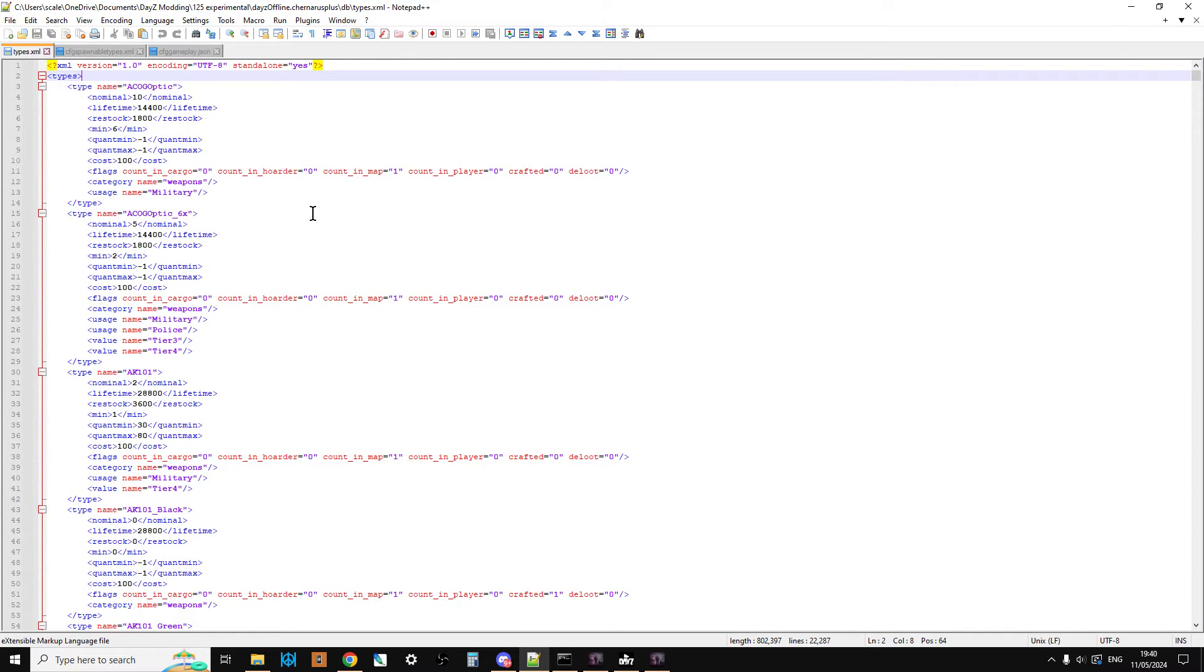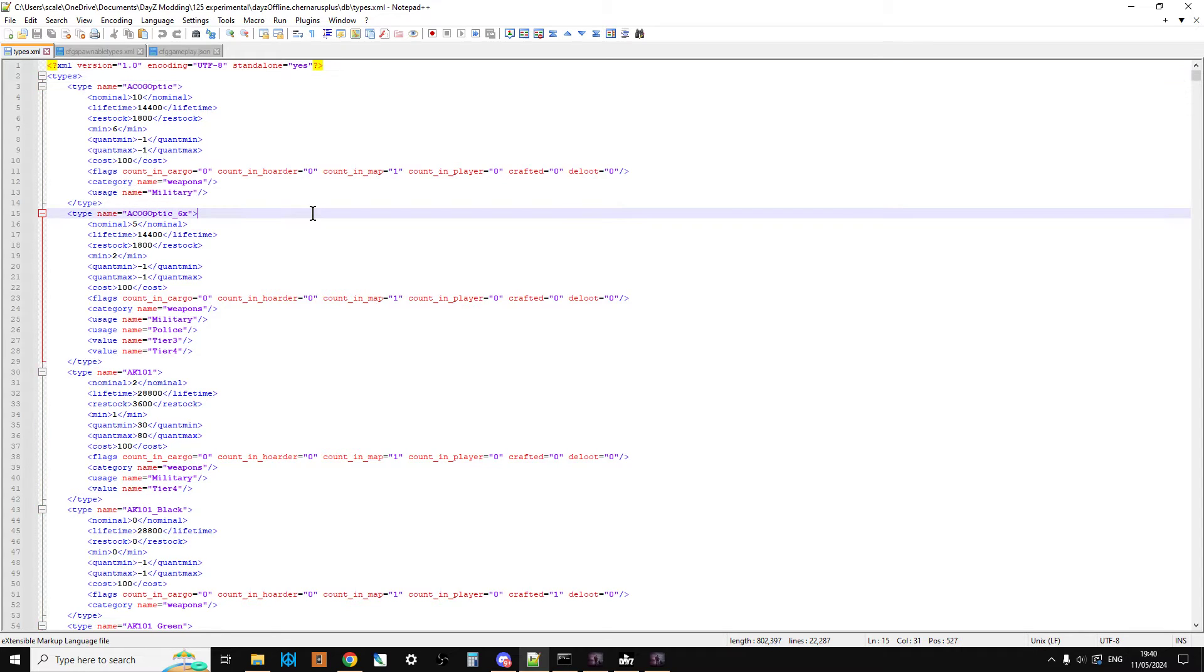So here we go, so we have types. The idea of having a backup and doing it as a copy is if we make a mistake, we can then revert to what we had. And then when we're in here, and I highly recommend Notepad++, it's very good, it kind of color codes stuff so you can see when you've made mistakes. It doesn't catch all the mistakes, but it catches a lot of them.